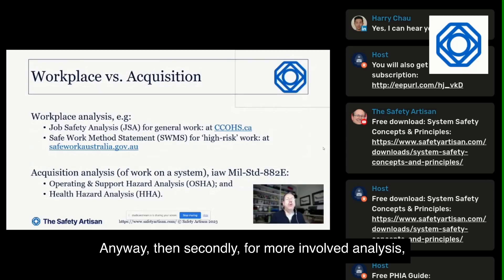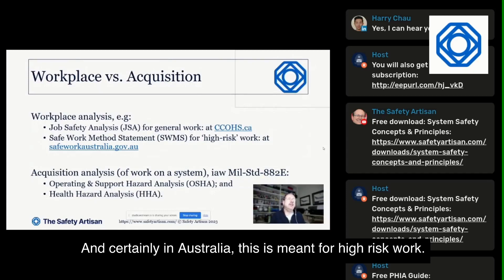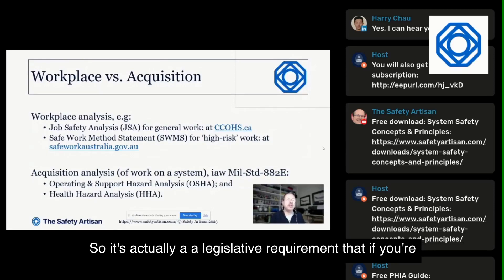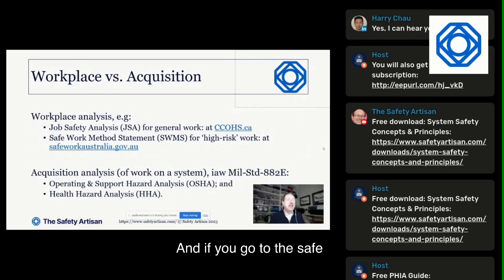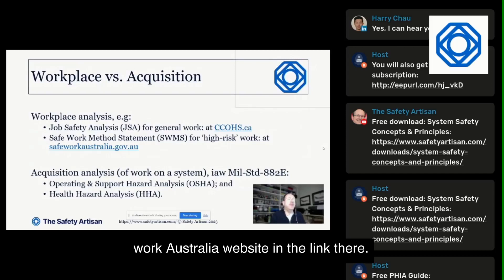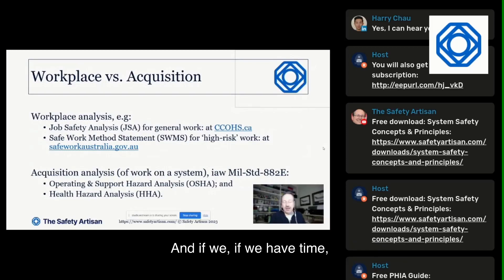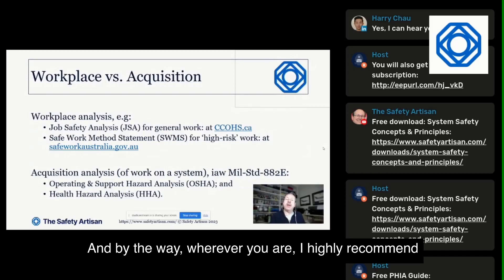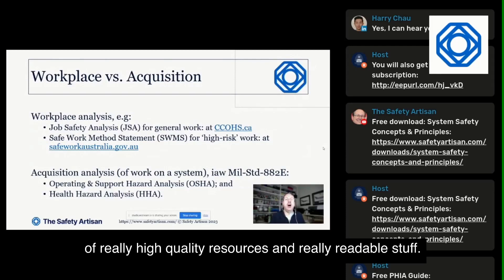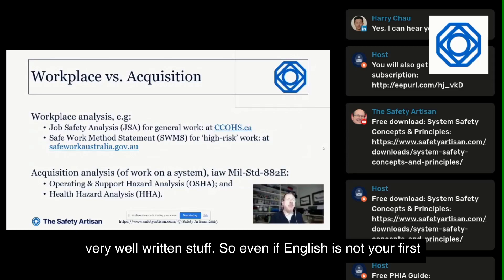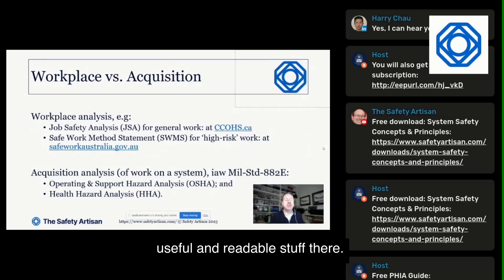Secondly, for more involved analysis, there's a tool called the Safe Work Method Statement. In Australia, this is mandated for high-risk work — it's actually a legislative requirement. If you go to the Safe Work Australia website, there's a link in the chat to an example Safe Work Method Statement, and if we have time, we'll look at those examples later. I highly recommend the Safe Work Australia website wherever you are — it's a treasure trove of high-quality, very readable resources.